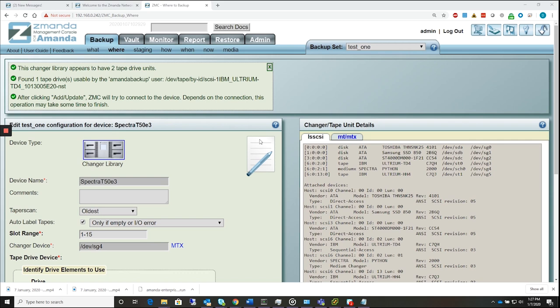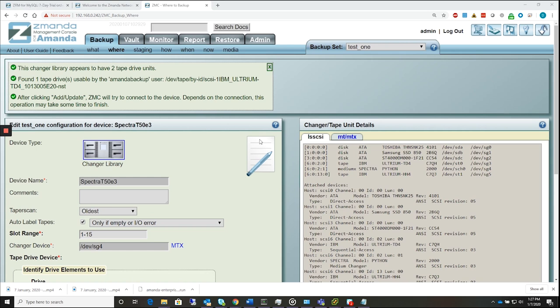The ZAMANDA Management Console is a web application that supports AMANDA Enterprise on the latest versions of Internet Explorer, Mozilla Firefox, and Google Chrome. ZMC manages all backup and recovery activities. It is integrated with the ZAMANDA Network, which provides certified AMANDA Enterprise binaries, white papers, demos, and technical support to deploy a backup solution.